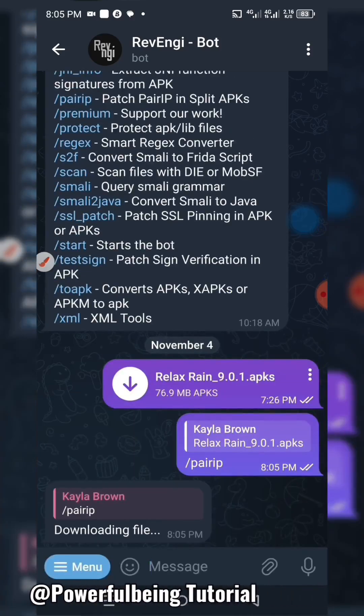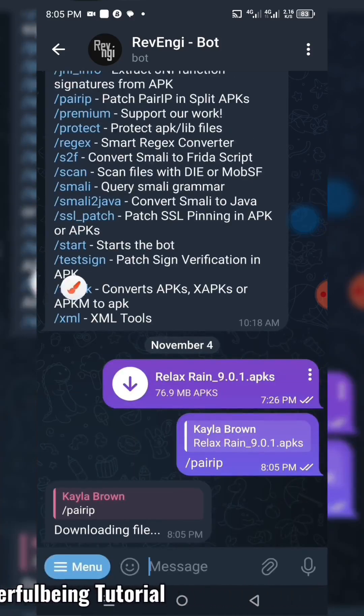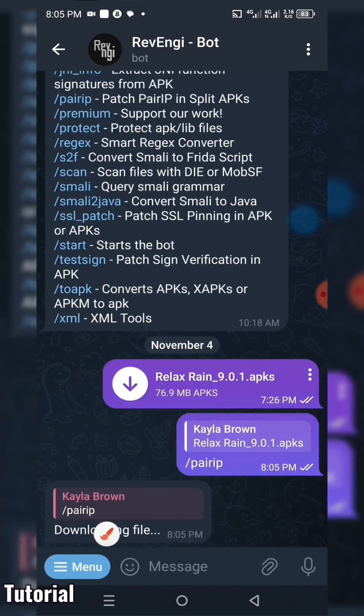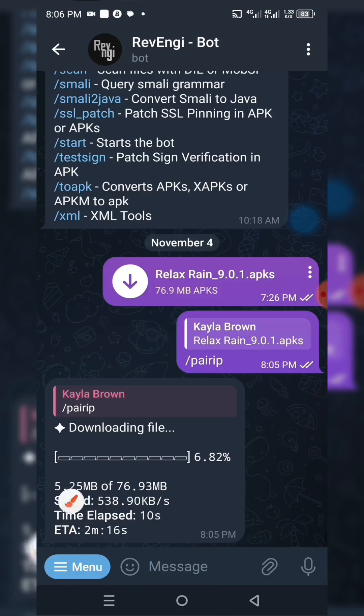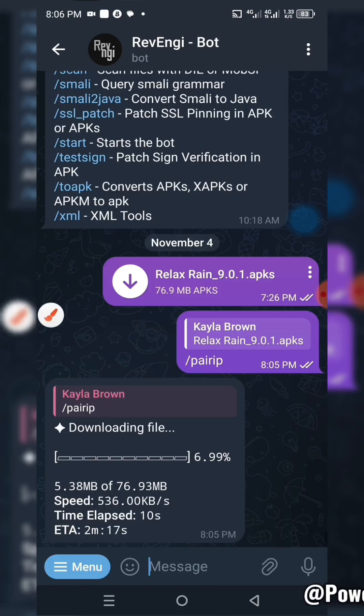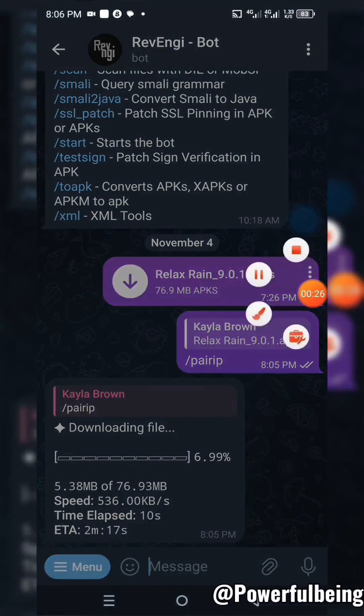Now you have to wait patiently while the bot automatically bypasses Google CAPTCHA in the application.